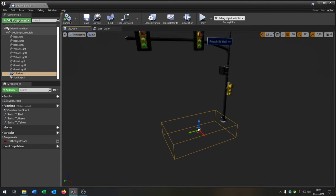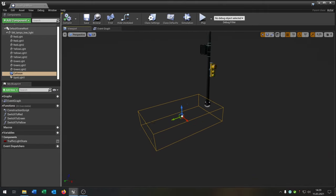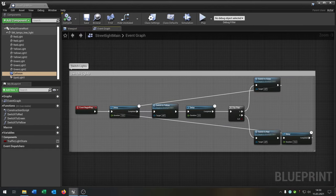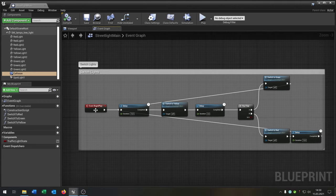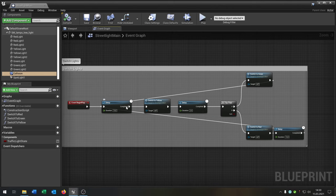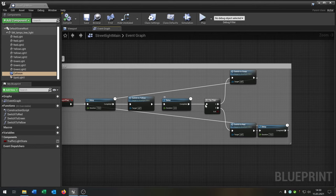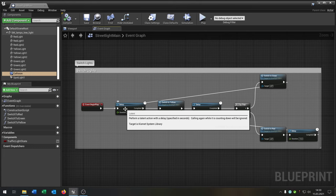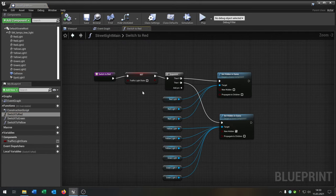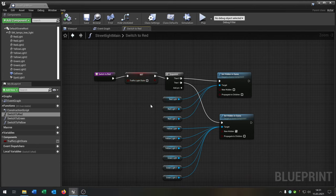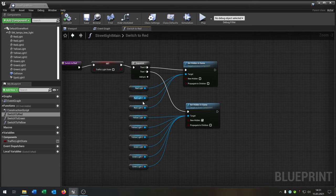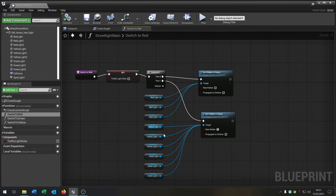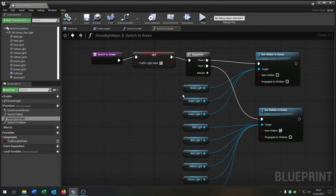I also placed a collision object at the bottom of the traffic light so the car can recognize it. The switch light function is simple: when the game starts it waits 10 seconds, then calls the switch-to-yellow function, delays two seconds, then uses a flip-flop to switch to green or red. There's a traffic light state boolean — false means red, true means green. For each state, the corresponding light is visible and the others are hidden in the game.